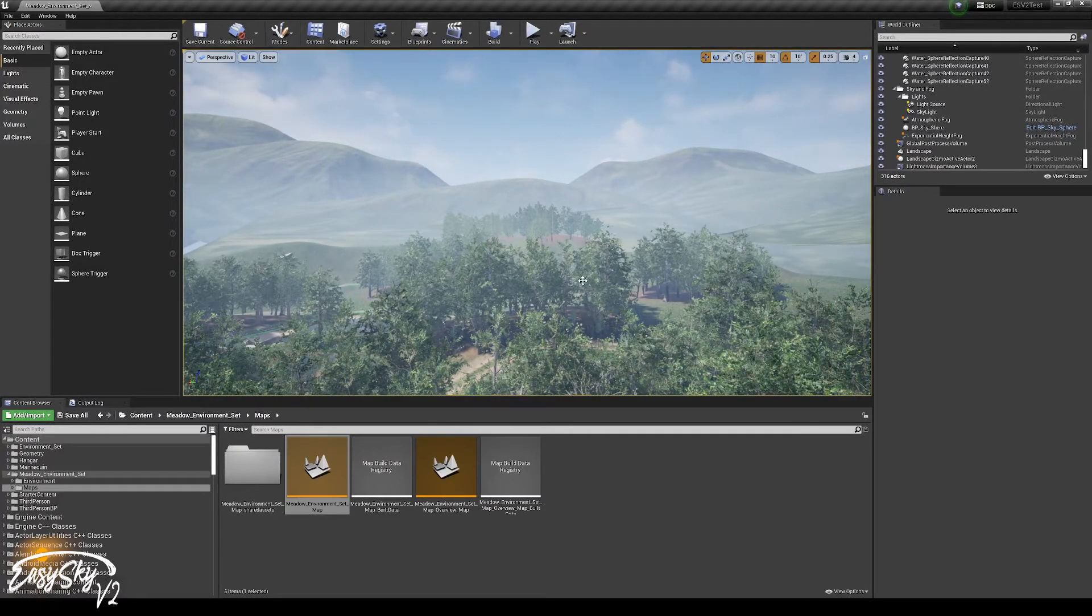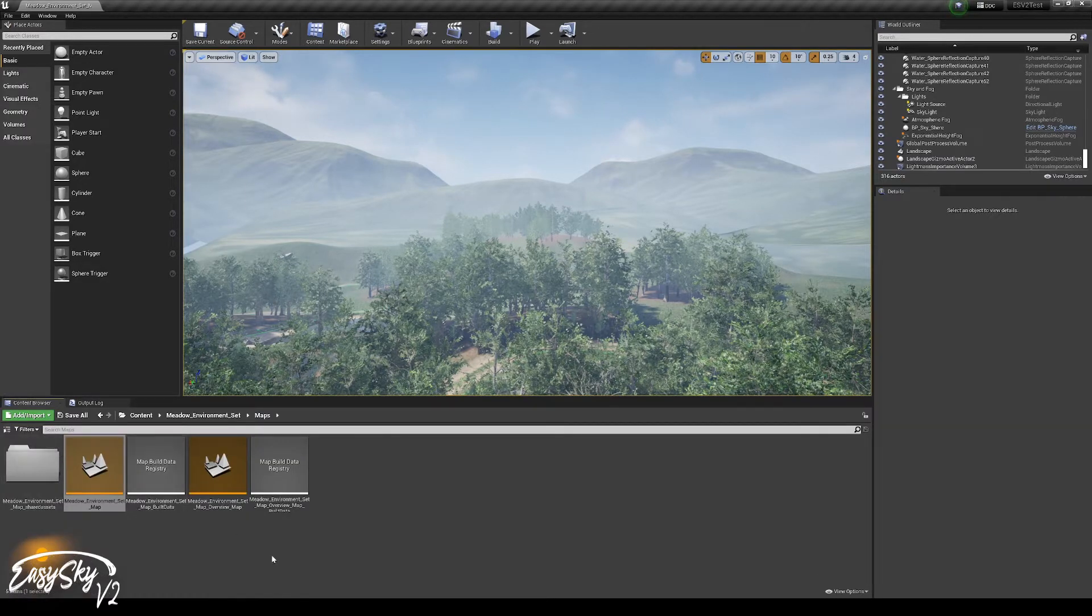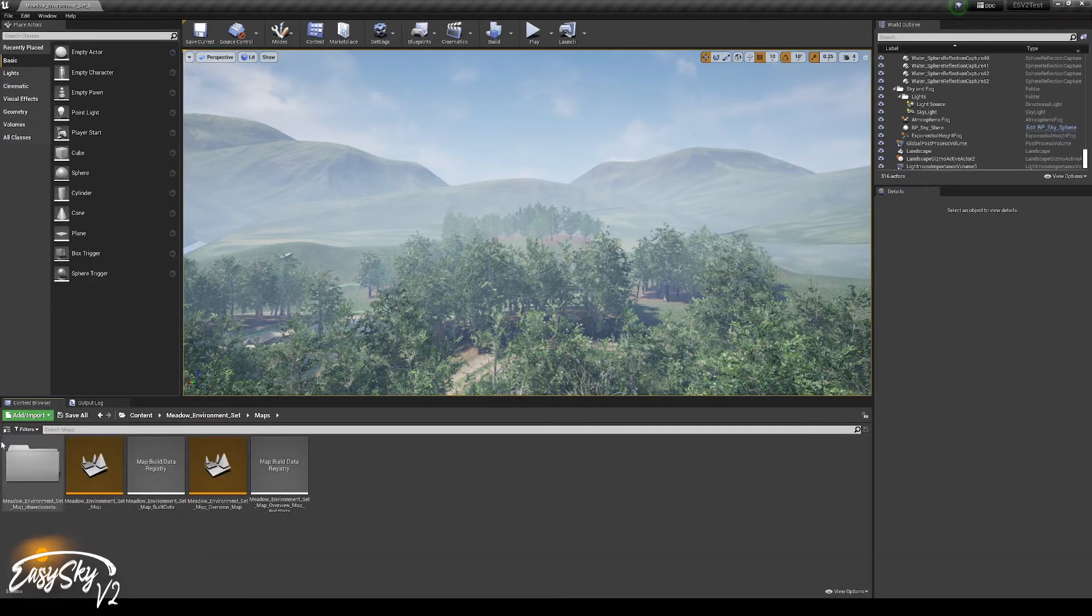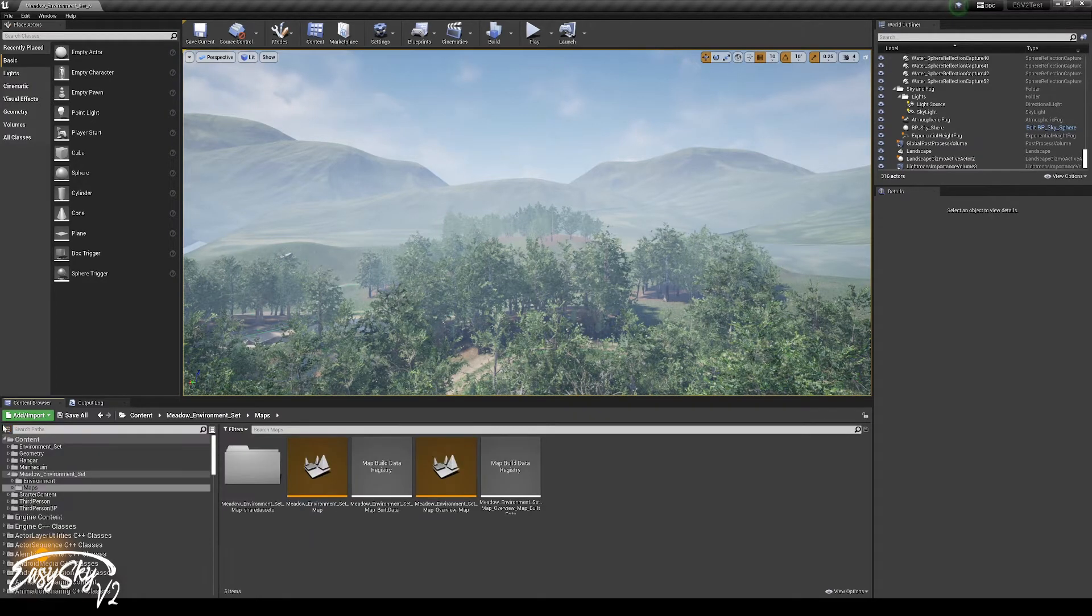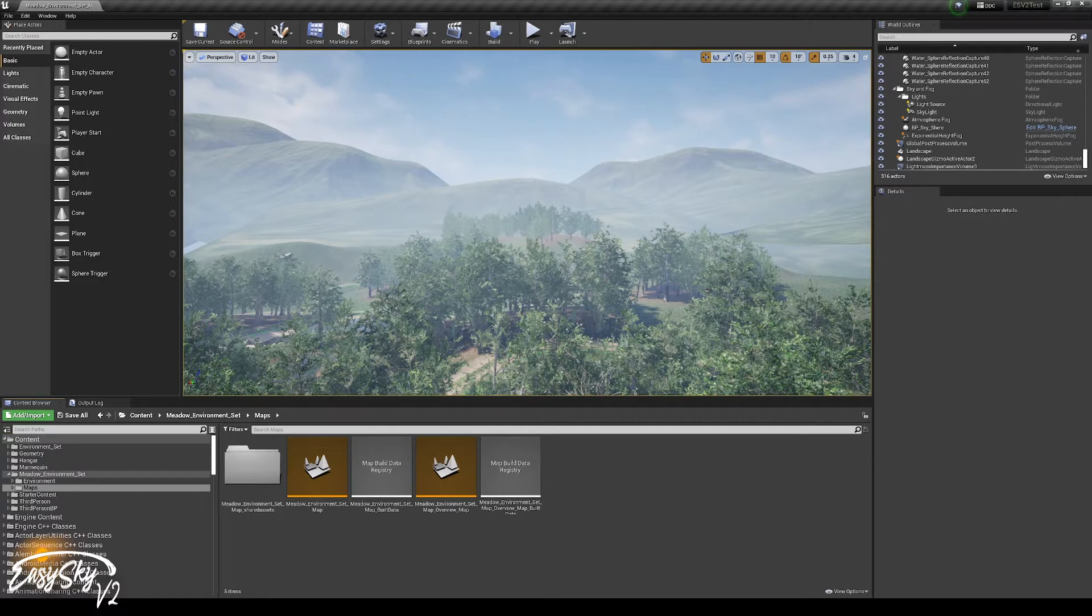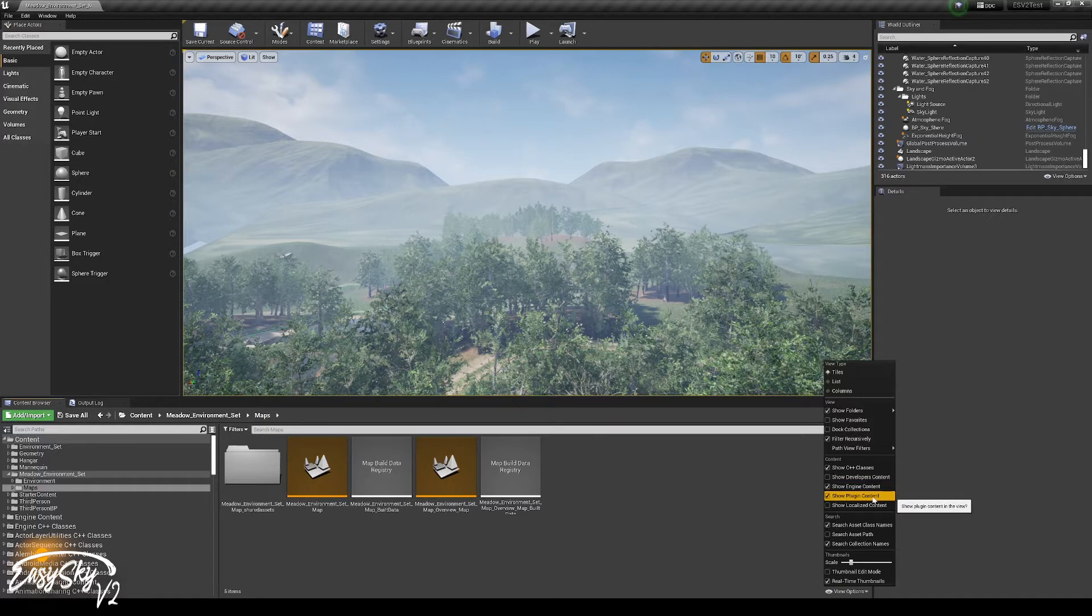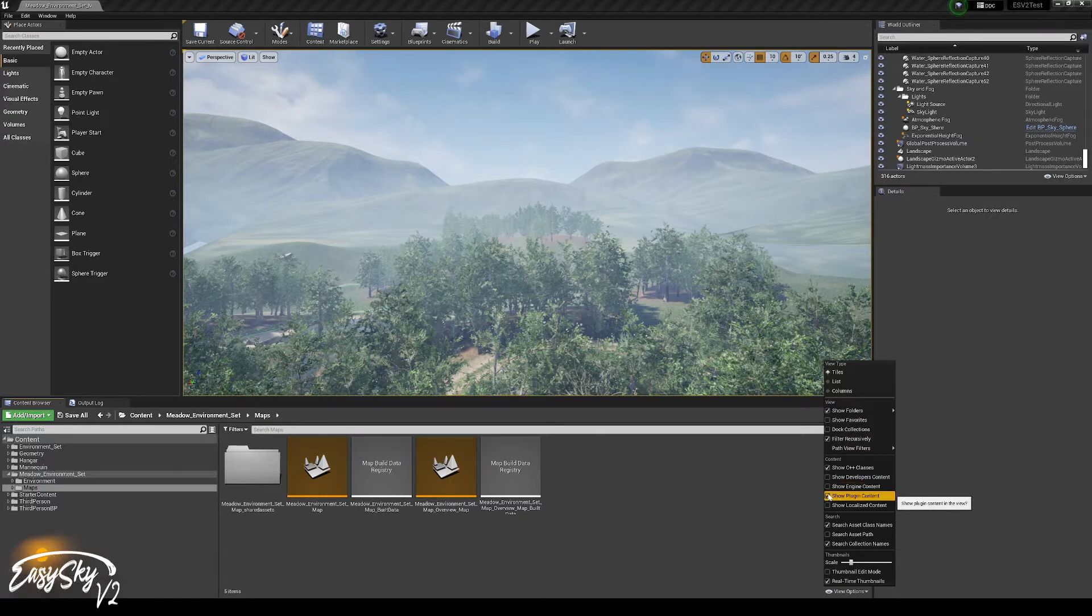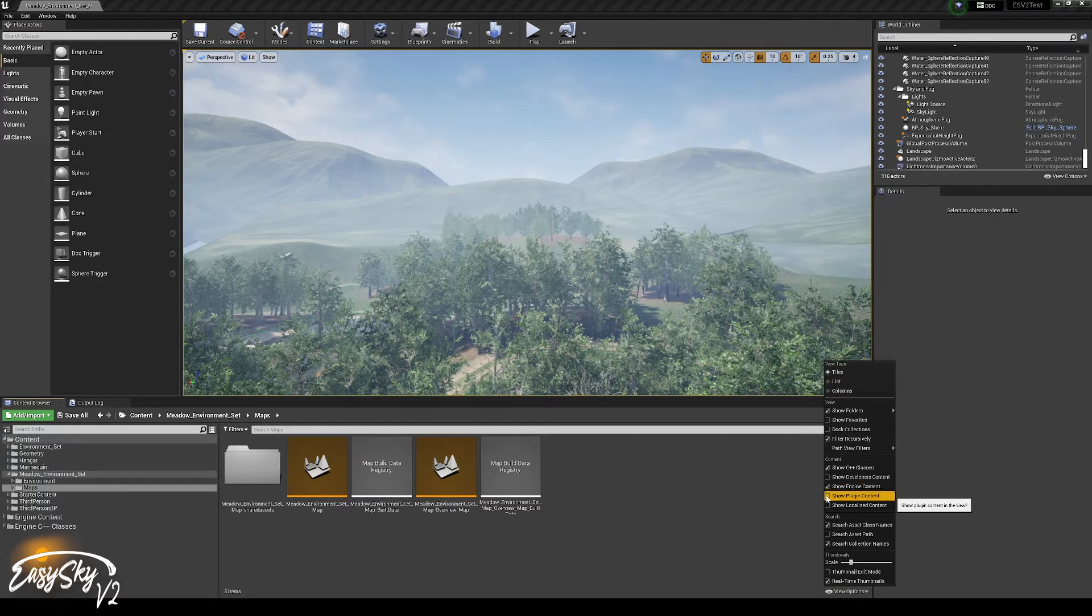The first thing we need to do is to make sure that we can actually see EasySky and to get it. What I usually do is I show the source panel on the left side of the content browser. And the first time you open this, you need to make sure that engine content and plugin content is both enabled. If you don't have that, you will only see the content directory, but not everything that's in the engine content.